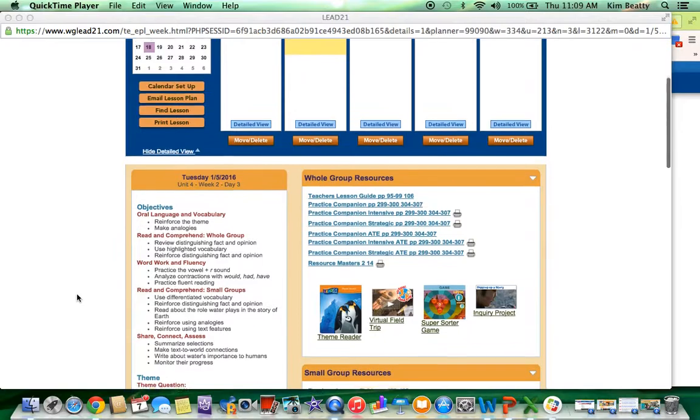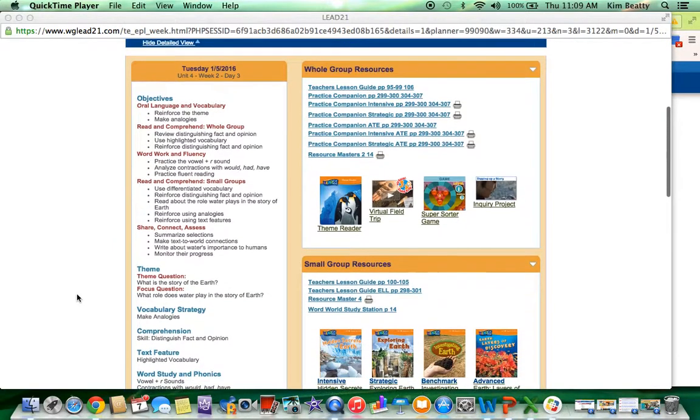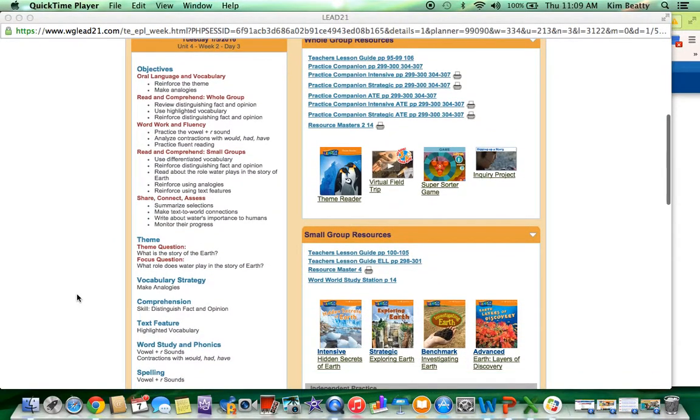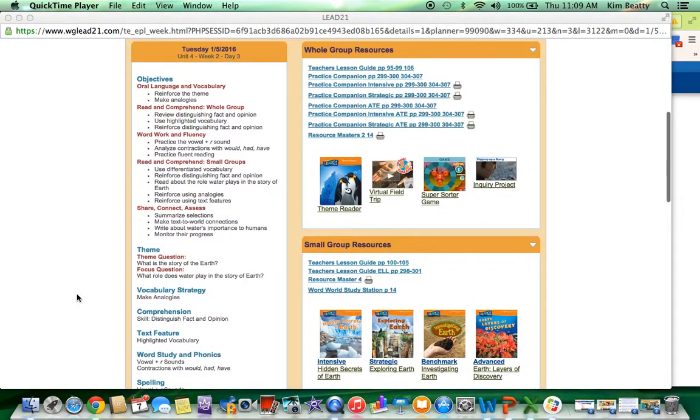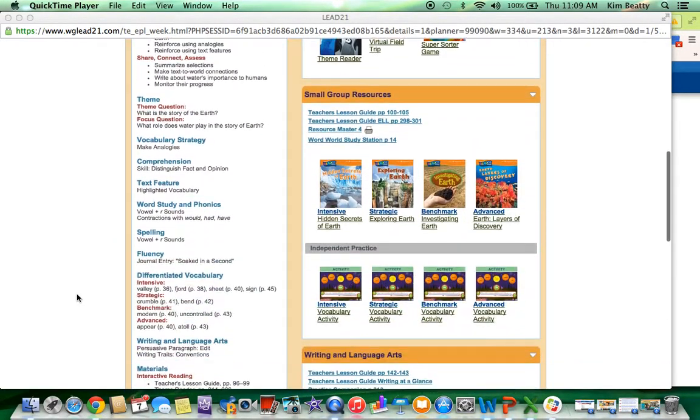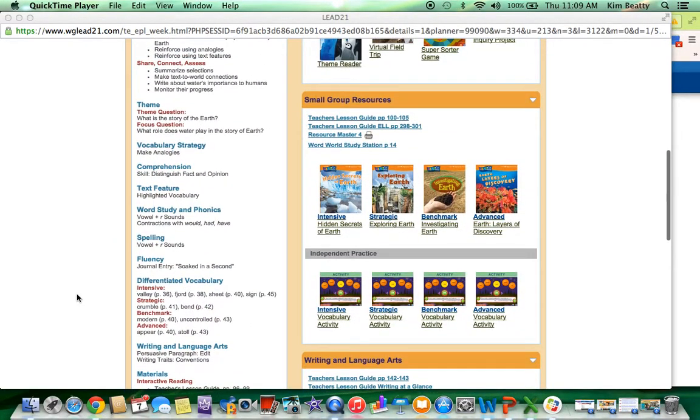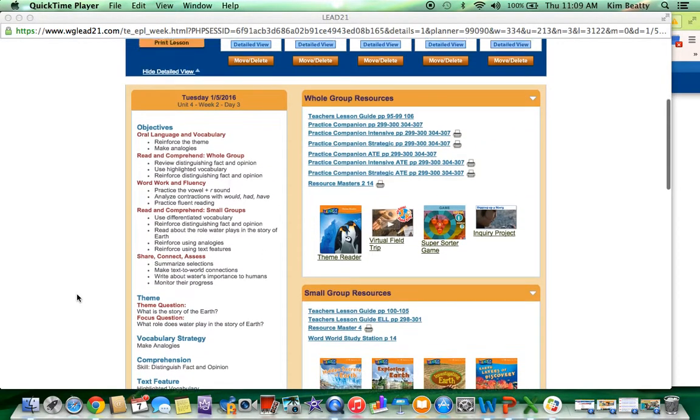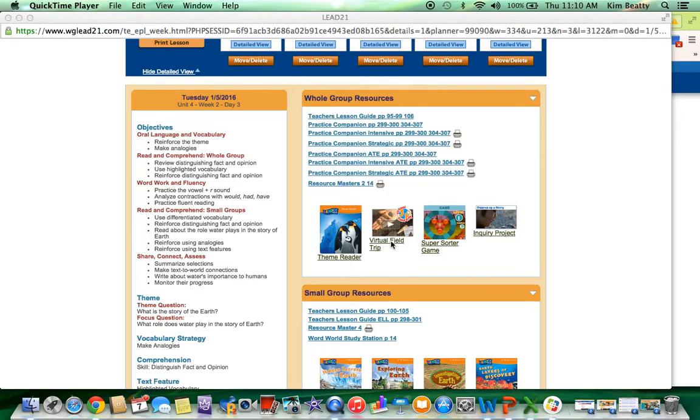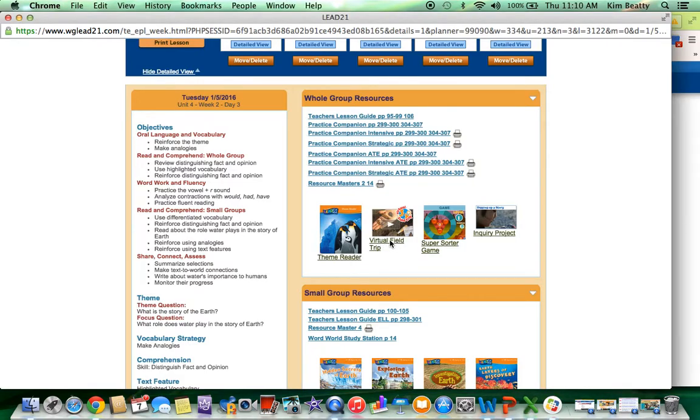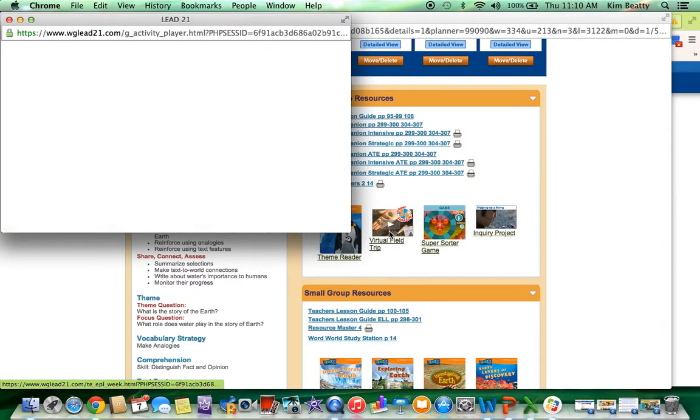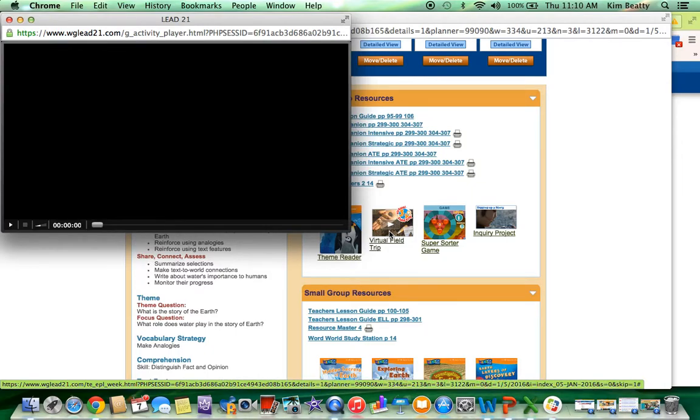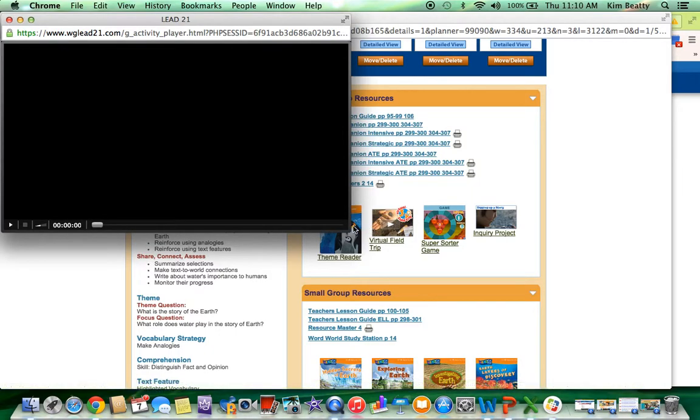As you scroll down this page and look at the whole group resources and small group resources, you will see the virtual field trip listed under the whole group resources. If I click on this, it will open up the virtual field trip screen.